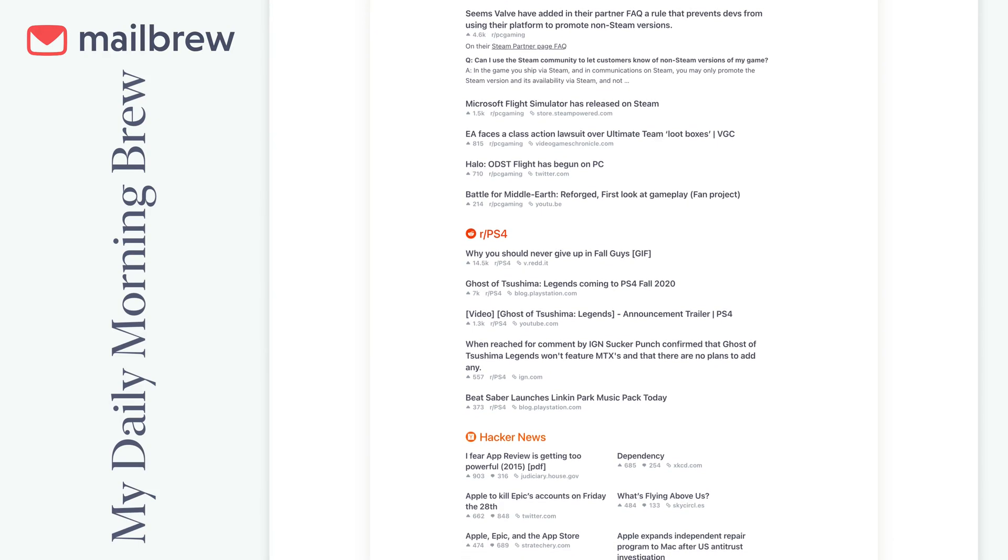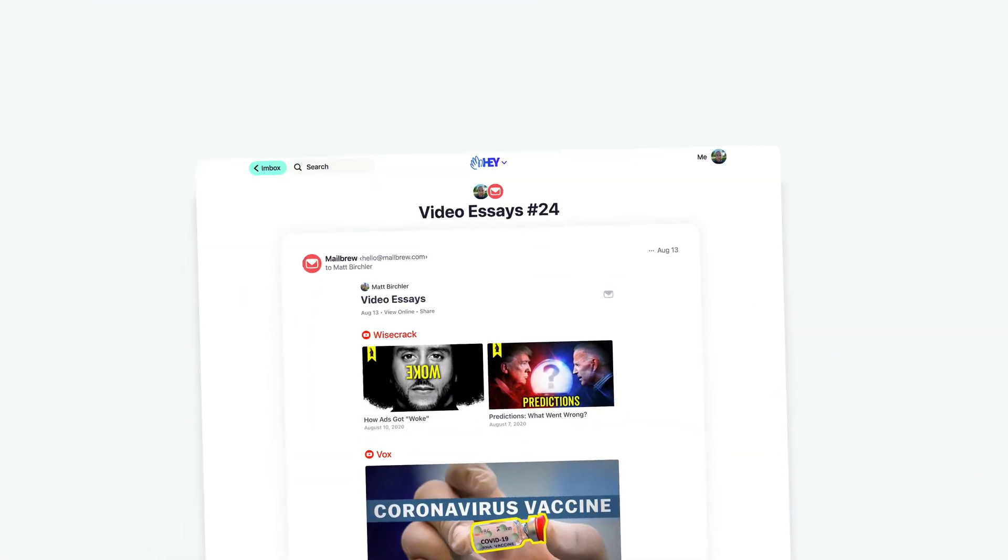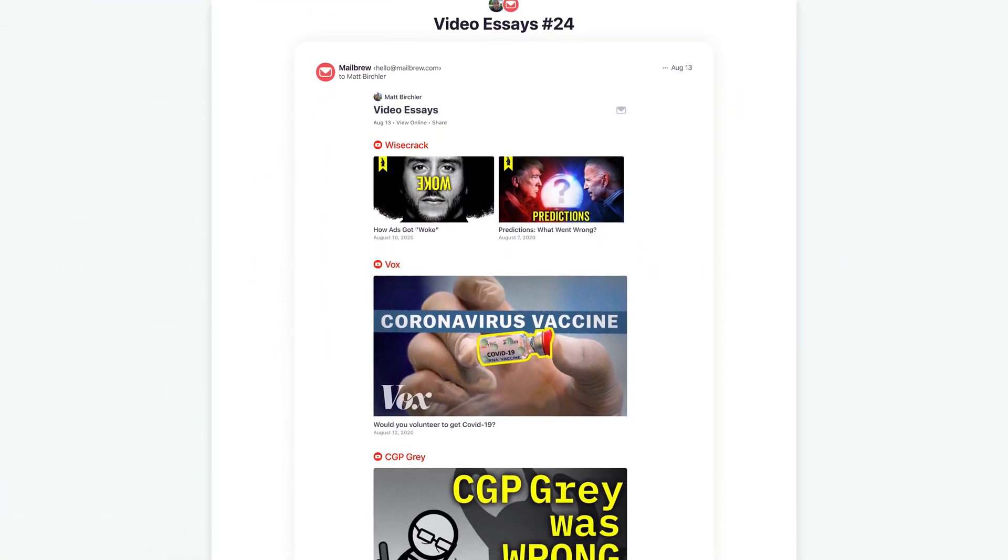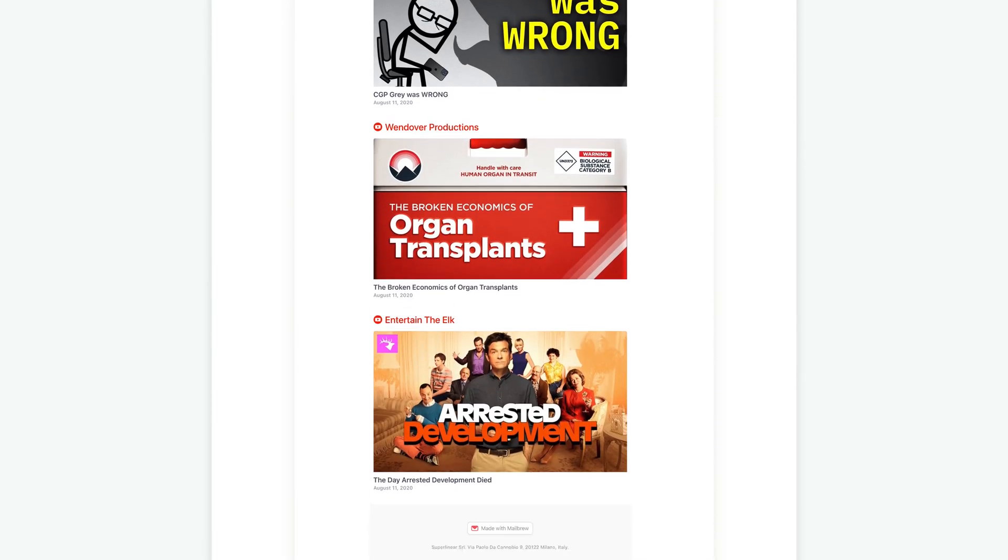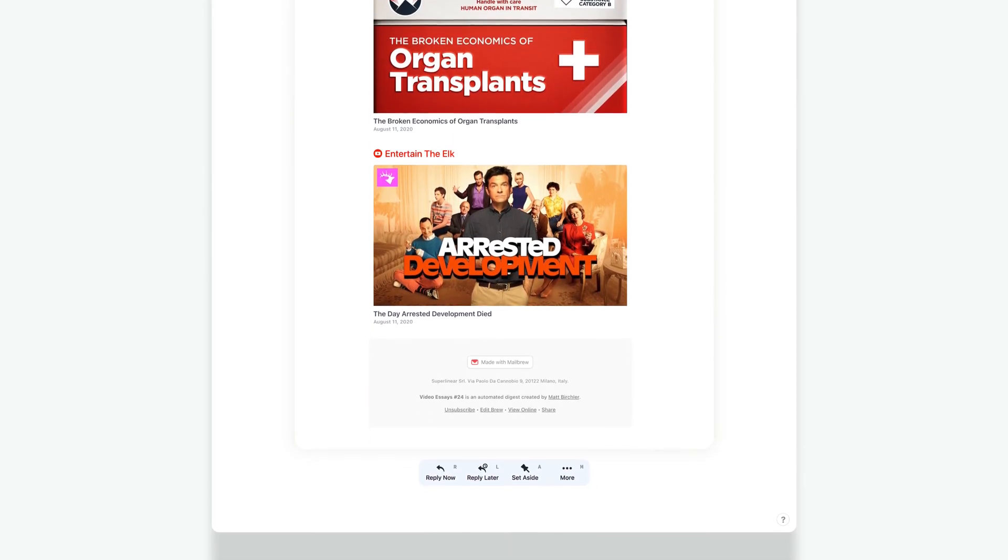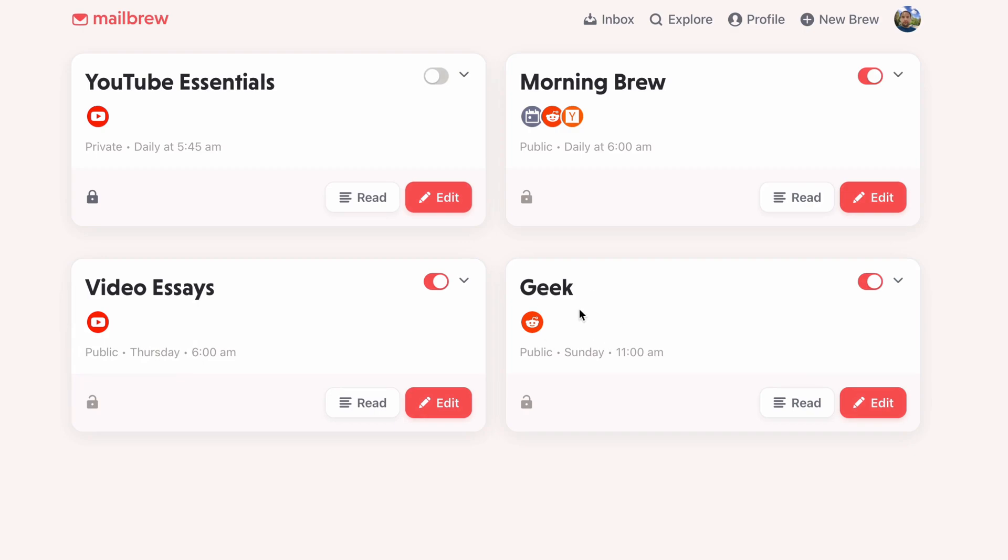I've got another one for video essays. Every Thursday at 6 a.m. I get another one with a whole bunch of YouTube channels who do video essay stuff, so I get a weekly update on some of those that are kind of fun. And then I get a geek one every Sunday at 11.